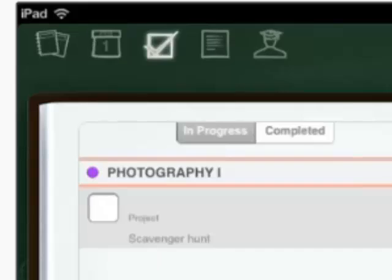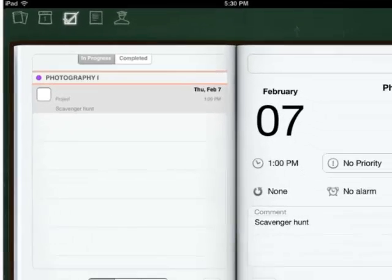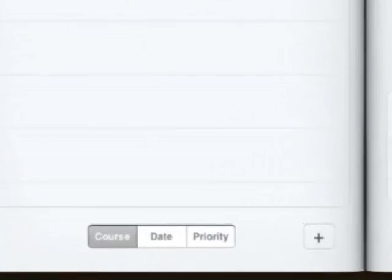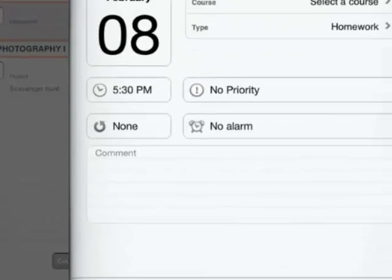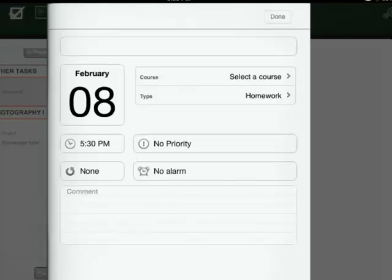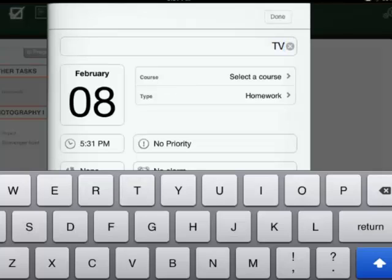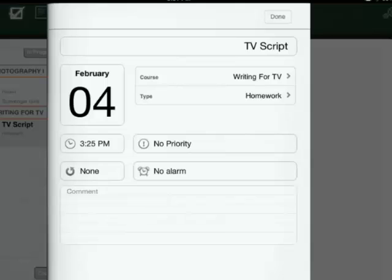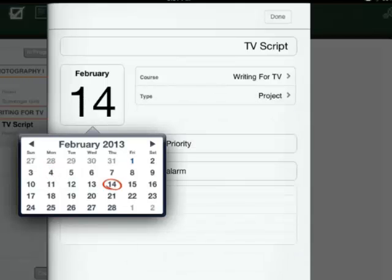The Checkmark tab allows you to add homework assignments and keep track of completed work. To add a new assignment, hit the plus sign on the bottom of the screen. Then, you can title the assignment, select the course, and choose the assignment type. Choose the due date.